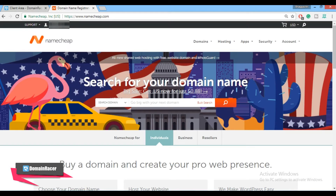Hello friends, welcome back. Bhakishree here from domainreserve.com. In this video I am going to show you how to create a custom name server at a hosting provider and at a domain registrar. This video is built to create a custom name server with Namecheap domain registrar and Domain Reserve as the hosting provider.